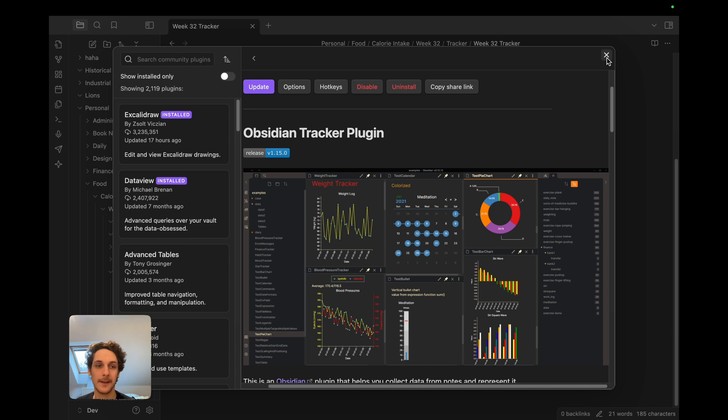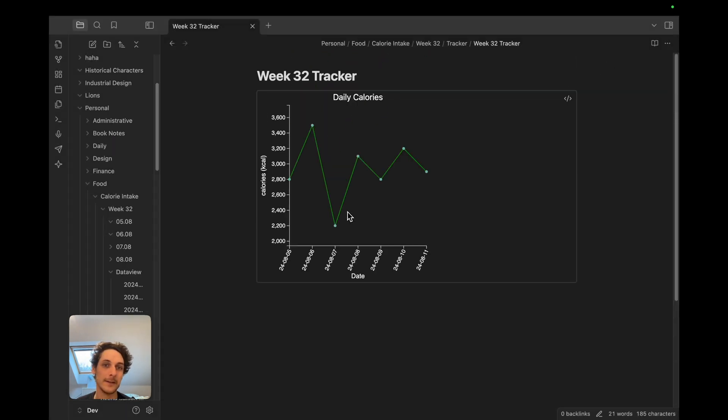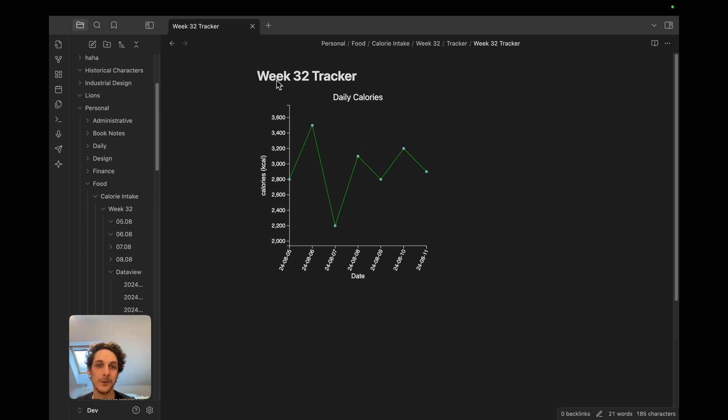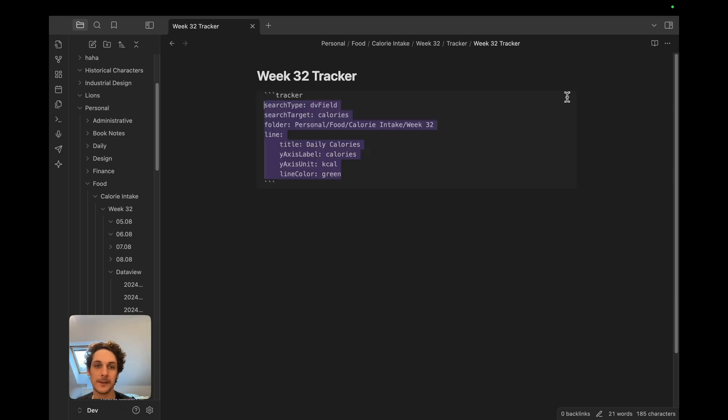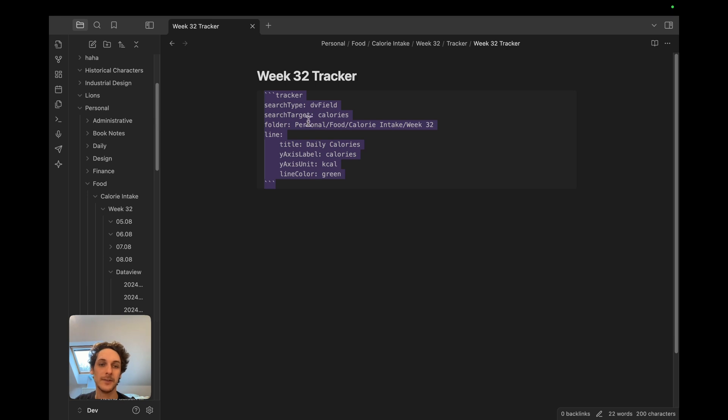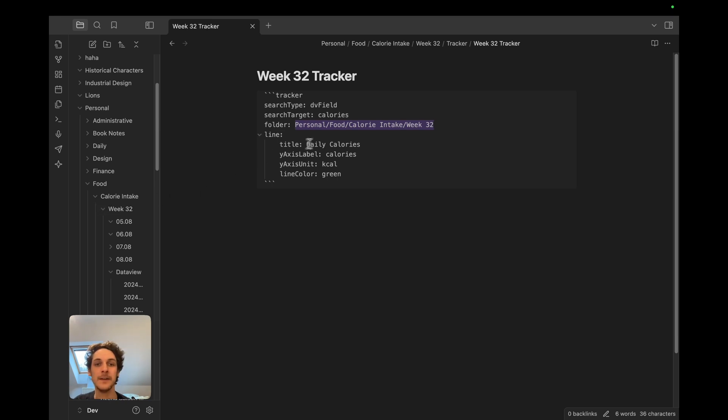For a while I was documenting my calorie intake and I experimented a little bit and created this type of graph. So here you can see every day my calorie intake that I had on week three of 2024. How this works is by adding just a little bit of code like this, but that's super easy to find out what to do in the documentation. But here as you can see it takes my info from this folder personal intake food calorie week 32 and from here is going to take my calories.